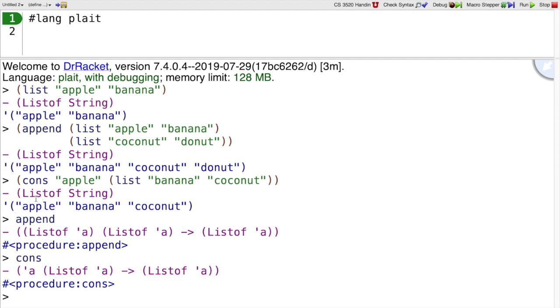Cons puts one thing onto the front and append just appends two lists. You should think of lists as being implemented as singly linked lists. Cons just adds one thing onto the front of the list, so it's a constant time operation. Whereas append has to add individually each of these elements of the list to that other list.